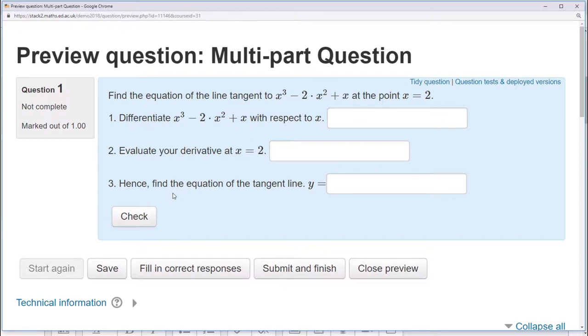I'll show you how to make questions with multiple input boxes, and then I'll show you how to do follow-through marking.